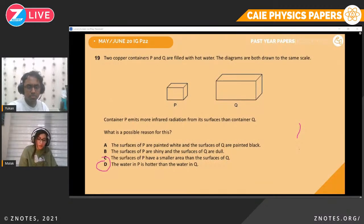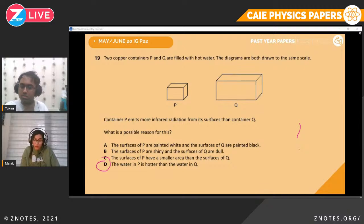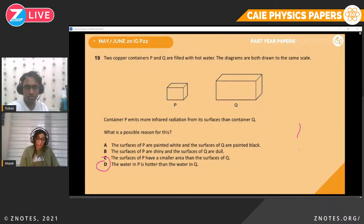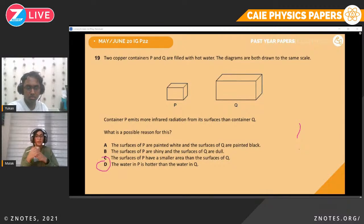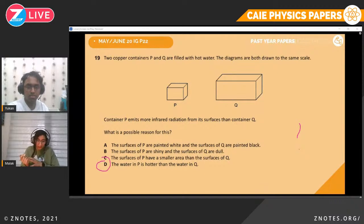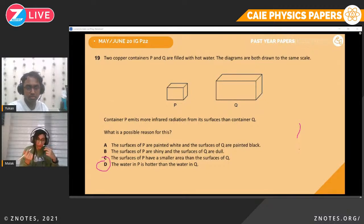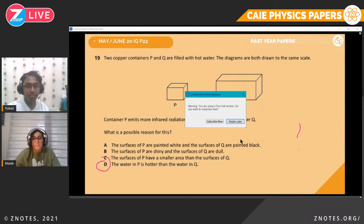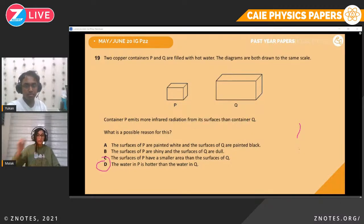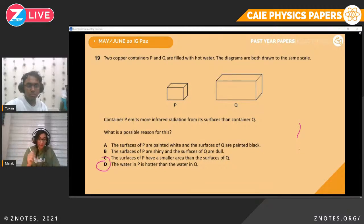Question nineteen. Two copper containers P and Q are filled with hot water. Container P emits more infrared radiation than container Q. What is a possible reason? Option A — P is white, Q is black — color affects absorption, not radiation emission. Option B — P is shiny, Q is dull — related to absorption, not radiation. Option C — P has smaller area — doesn't affect radiation. The only option that makes sense is D: the water temperature was not specified to be the same in both containers.